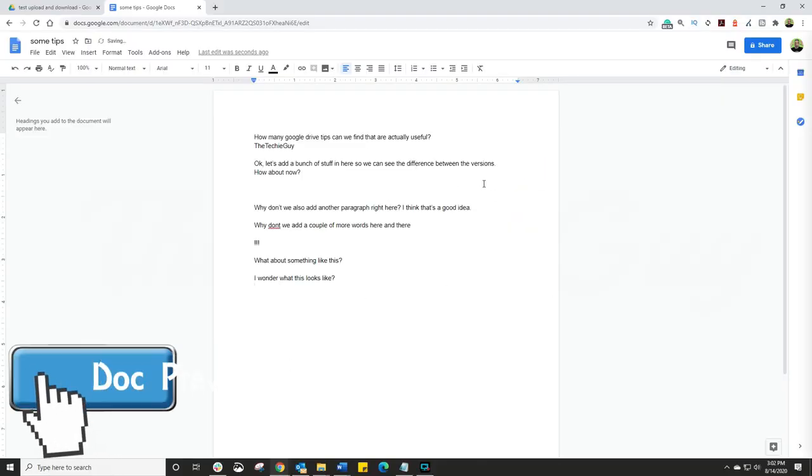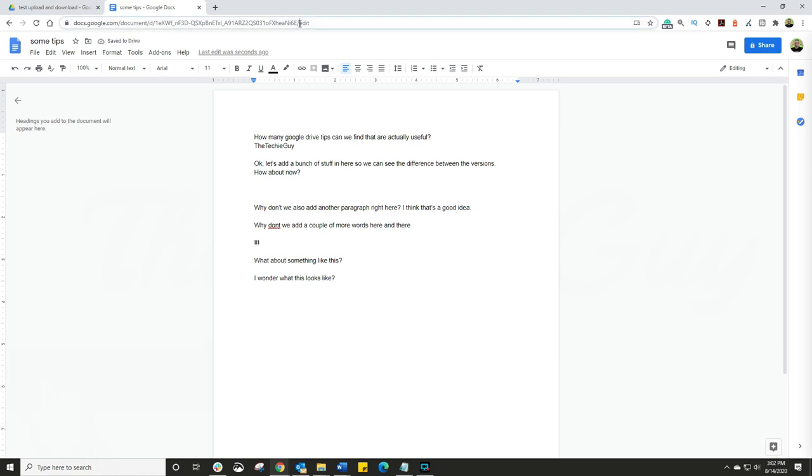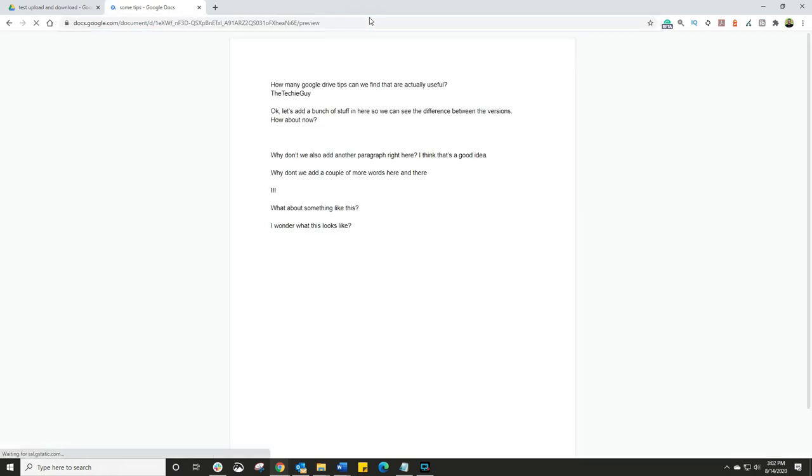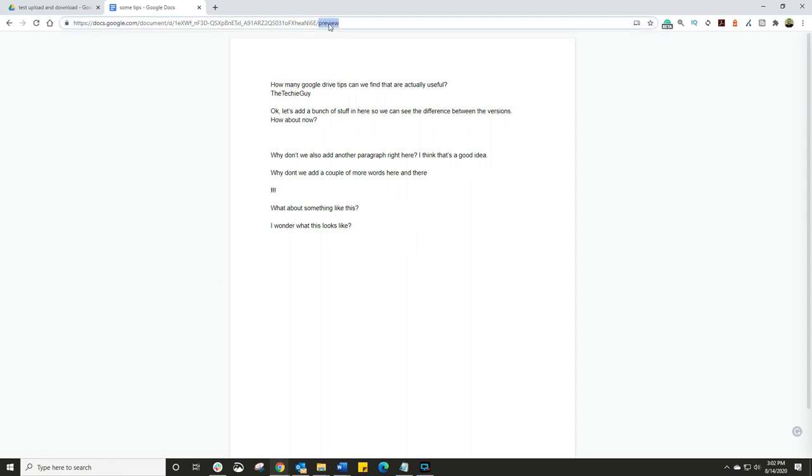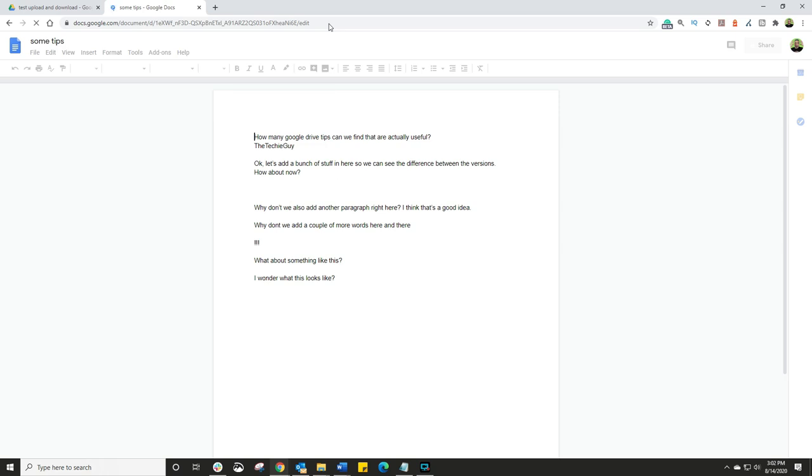So here's a quick way to see what your final document would look like before you print it or share it. Simply go to the top, get rid of the word edit and type there preview. And there is the document as other people would see it. You want to go back to editing, get rid of preview and type edit. And now you can continue to edit the document.